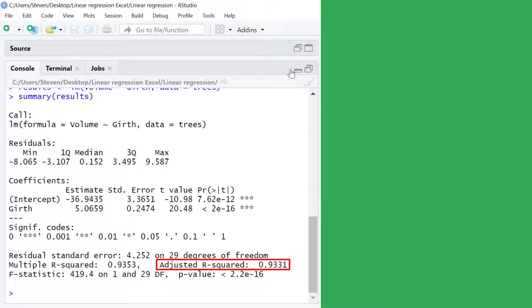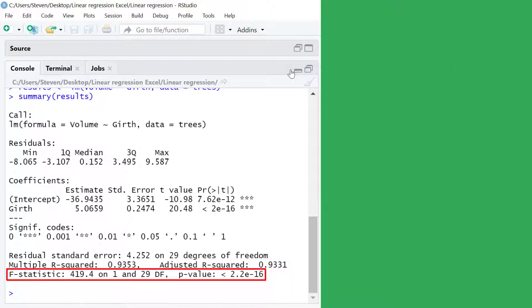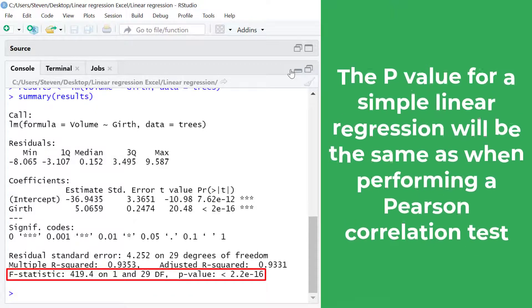And finally on the bottom row we have the results of the f-test. There's the f-statistic and the degrees of freedom which are in turn used to calculate the p-value for the regression model.